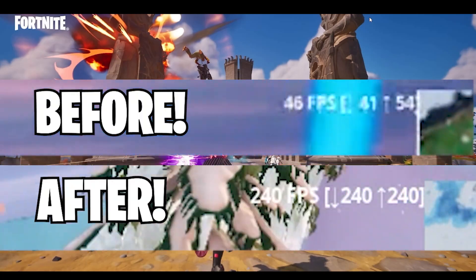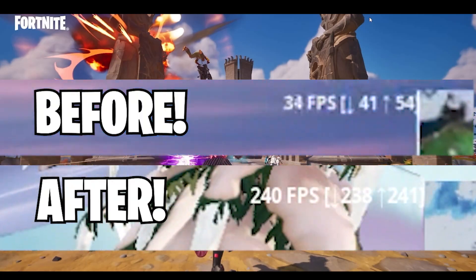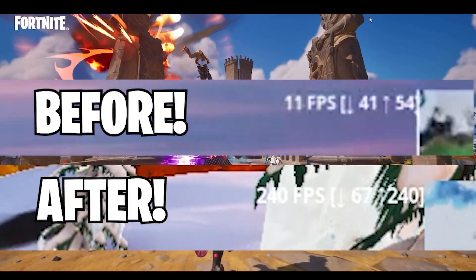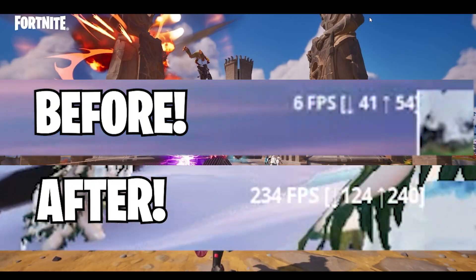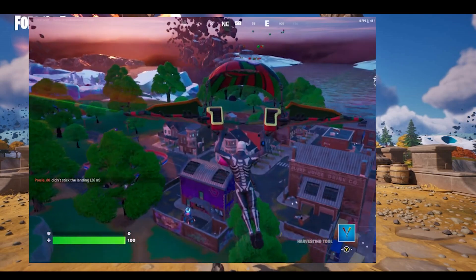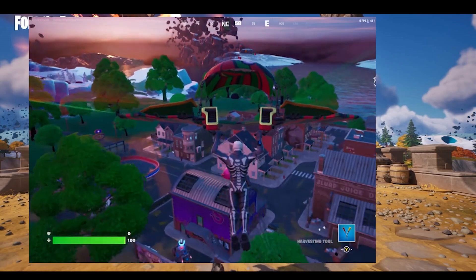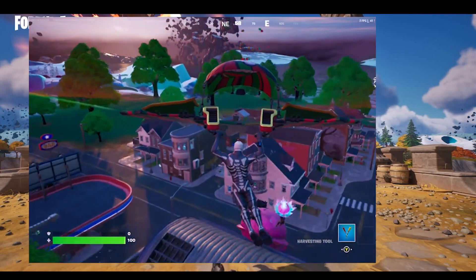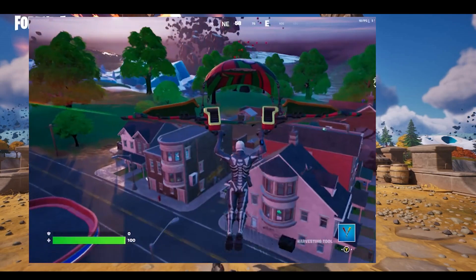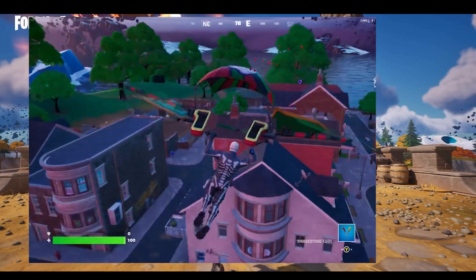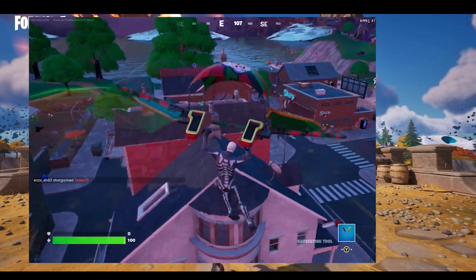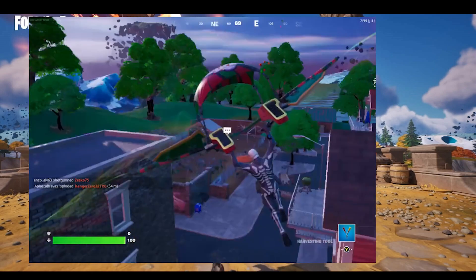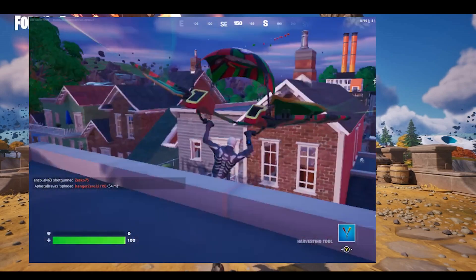How to fix Fortnite Chapter 4 FPS drop, lag, and input delays. If you're currently playing Fortnite and having a lot of lags or input delays, here is a video and I'm going to show you how you can fix all these problems and boost FPS in your game.